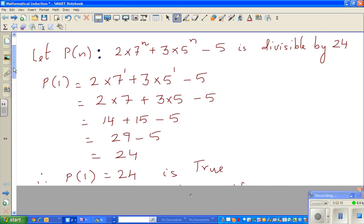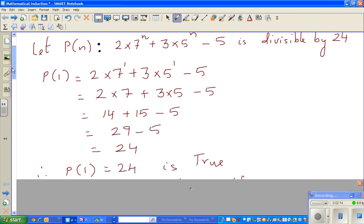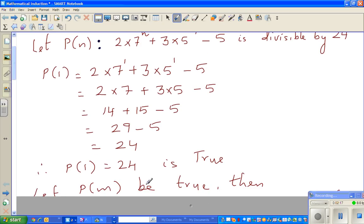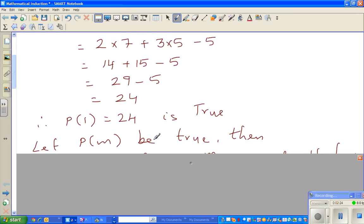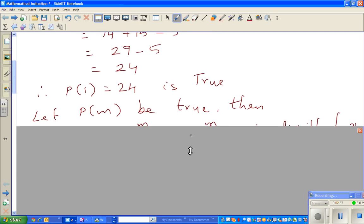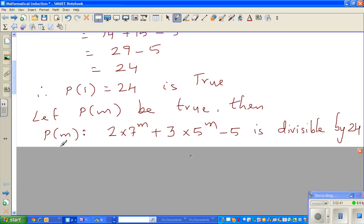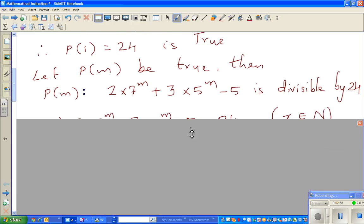Now we have to use algebra. We make an assumption: let P(m) be true. Ultimately we are going to prove that P(m+1) is also true — that is the main part. P(m) being true is stated as: 2 times 7 to the power m plus 3 times 5 to the power m minus 5 is divisible by 24, where n has been replaced by m.